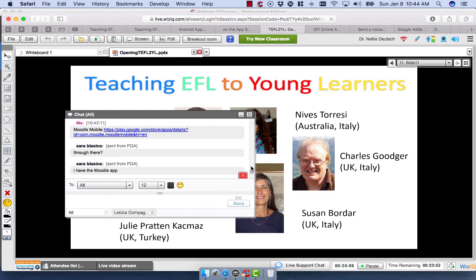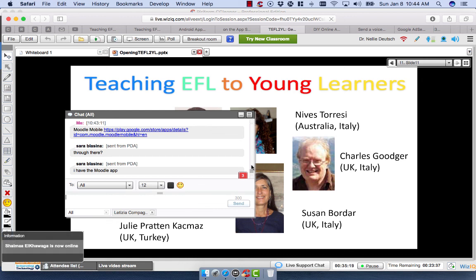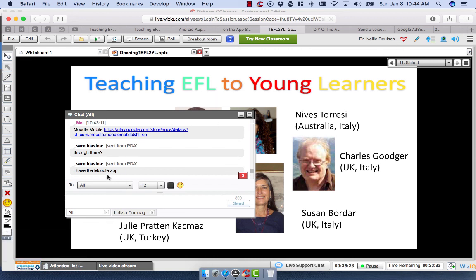Thank you everyone for joining us. I'm sorry that it was short today, but there are so many sessions on the first day and they need my support. I'm going to be going to CLIL — you can join us there — and I'll be going to other sessions as well. See you on the Moodle, and thank you for joining us. Bye for now. This was recorded and will be available.